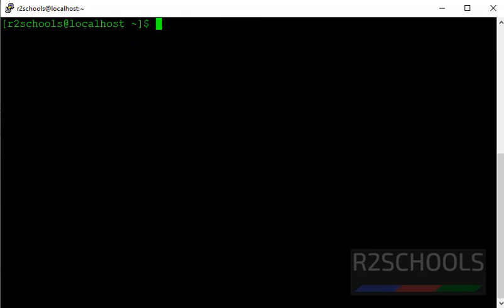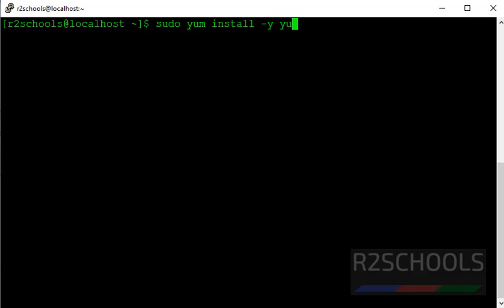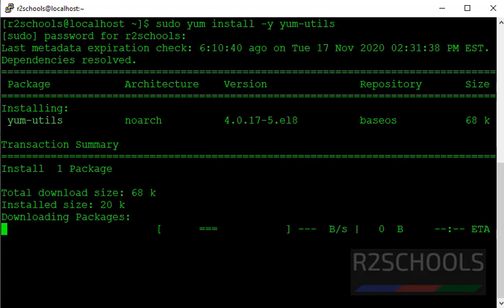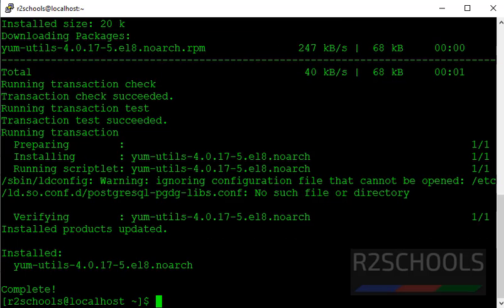In this video I am going to install Docker by using the repository. First step, we are going to set up the repository. For that we have to install yum-utils package. Command is sudo yum install yum-utils, press enter. We have successfully installed yum-utils 4.0.17 version.